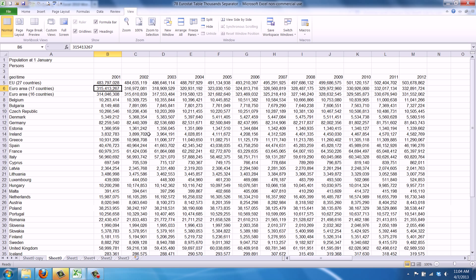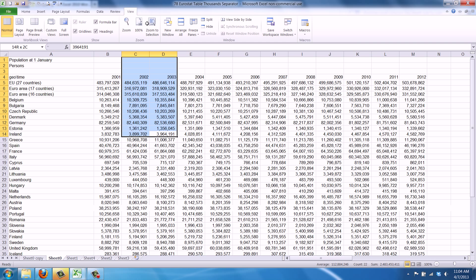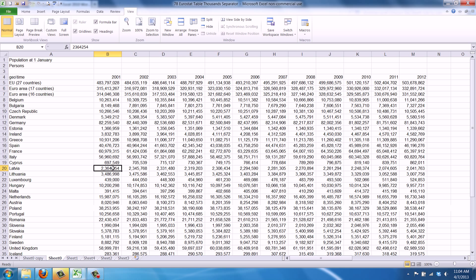First you need to open two Excel sheets. We've already done this. We've got the population data of the European Union here, and we've got the exact same file but without the thousands separator or commas here.